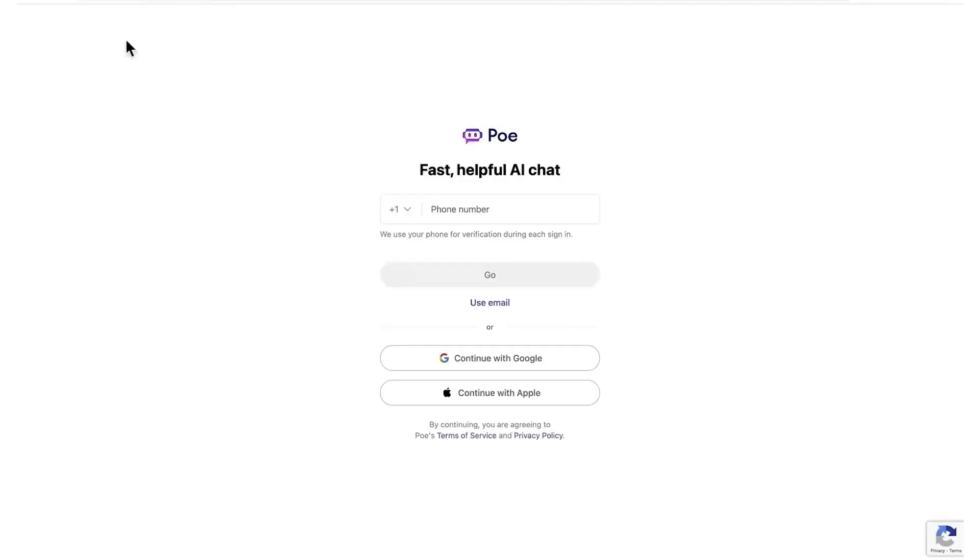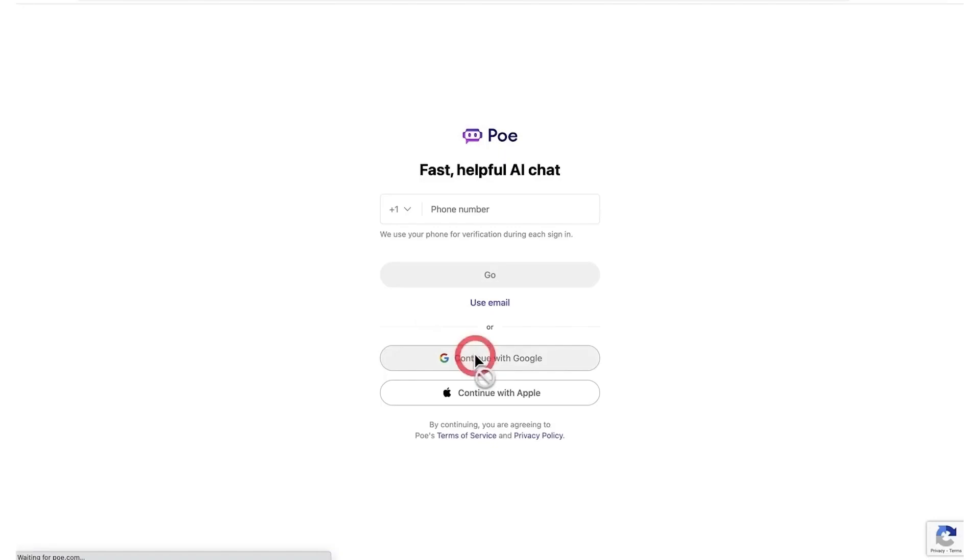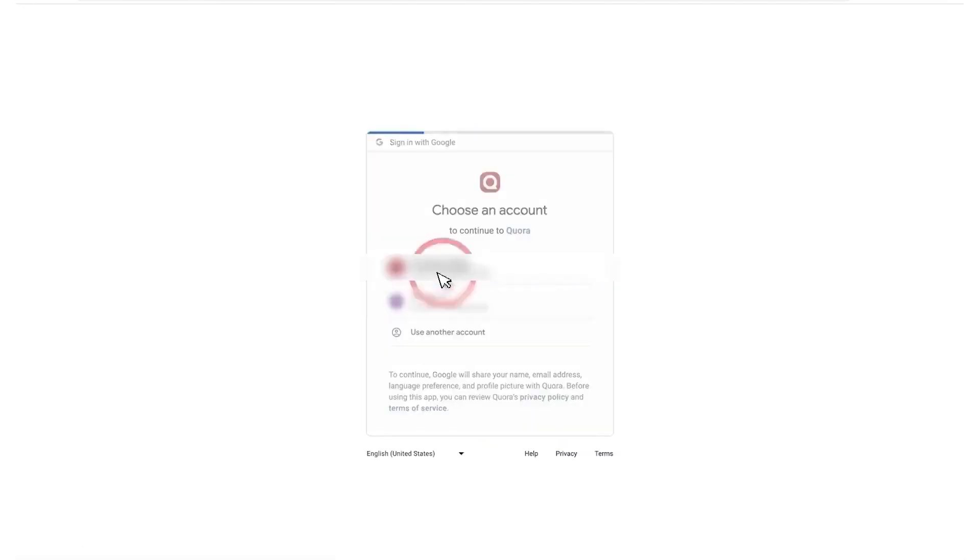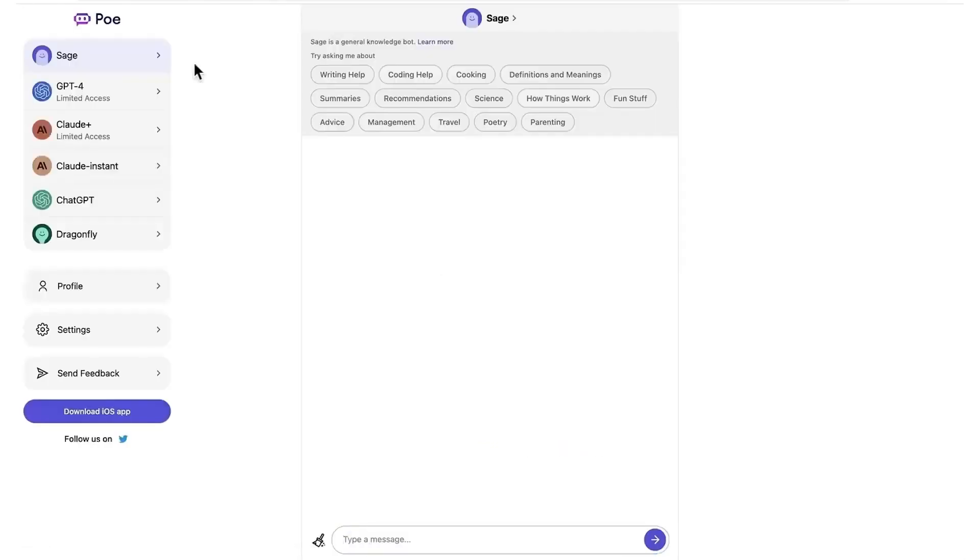First method is you can go to poe.com and continue with your Google account. For those who don't know, Poe is a platform where you can engage with AI-powered bots and get instant responses for your queries, allowing for interactive exchanges.